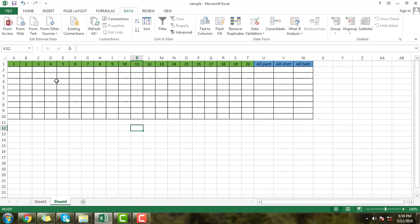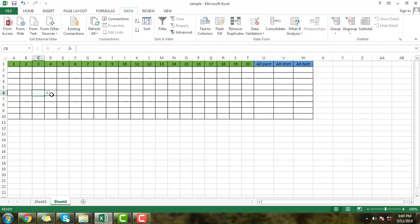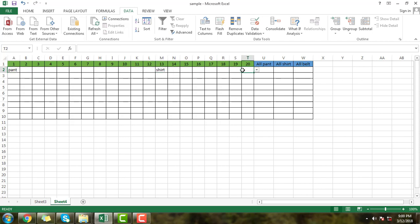I will apply these three options in this table, then click OK. These three names have been applied in this dropdown box. If you click in any cell, you can see these three options. You can select from this box — it works like a filter option. Now I will select pant in one cell, shirt in another, and belt in another.